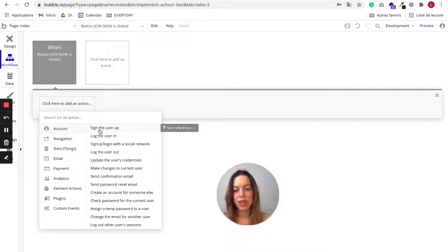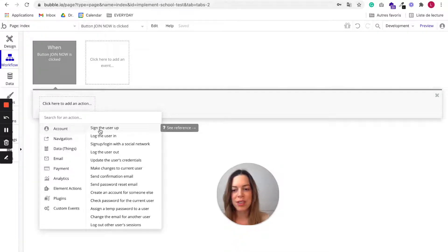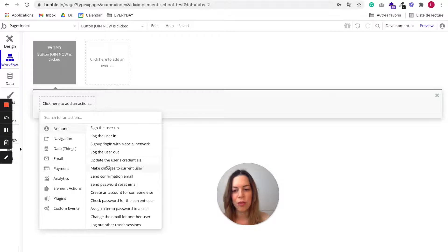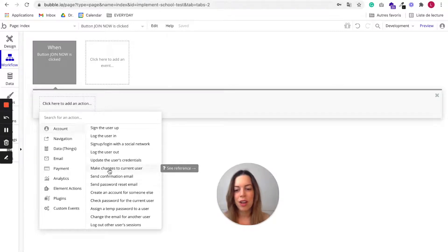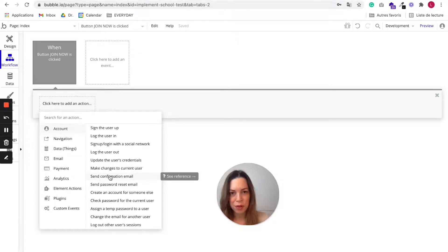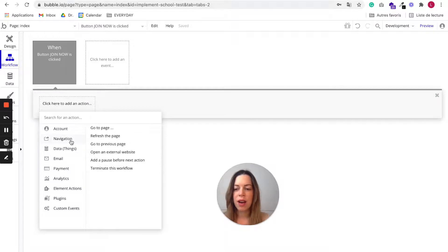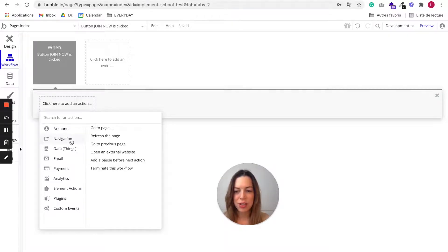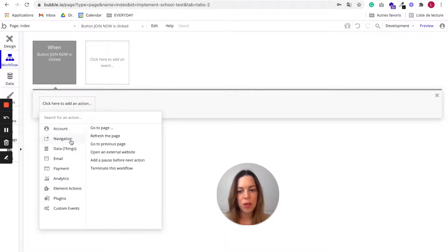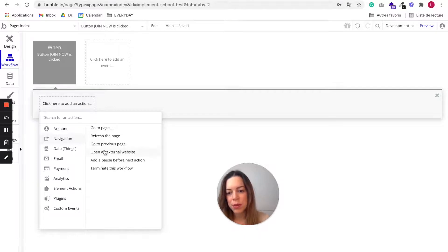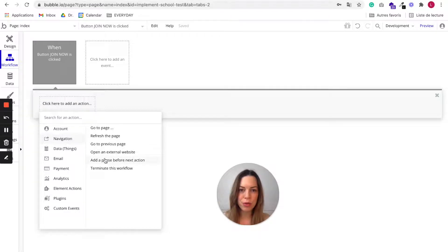For example, when this happens, sign the user up or log the user out or make changes to this user or send a confirmation email. You also have navigation actions like go to this page, open this website, or add a pause before the next action.